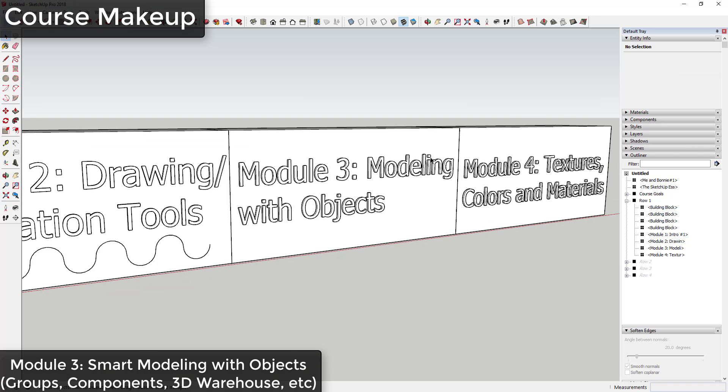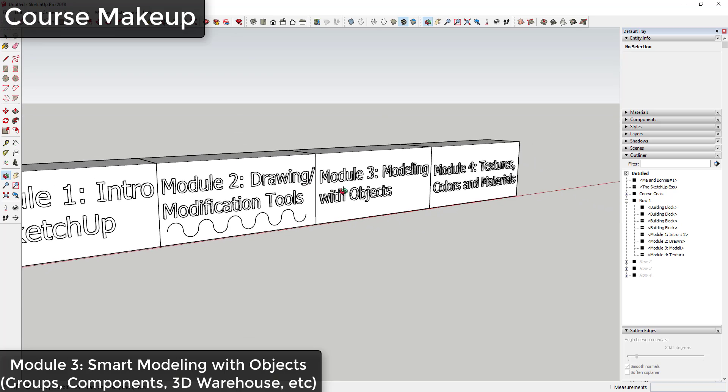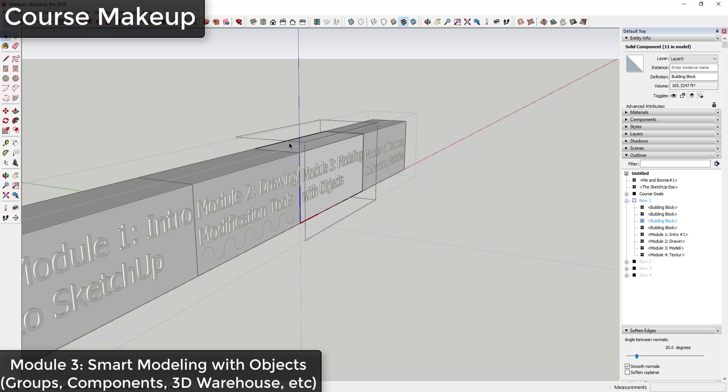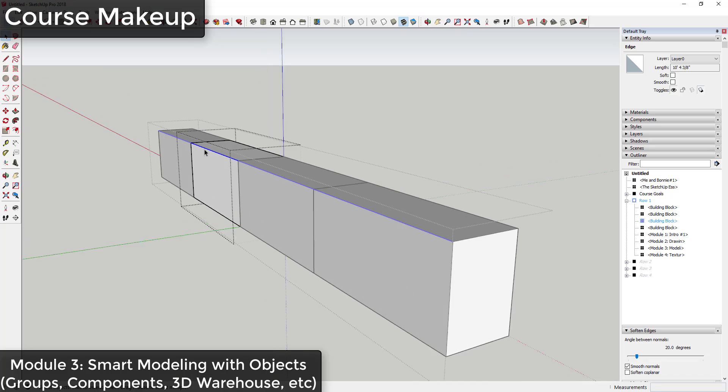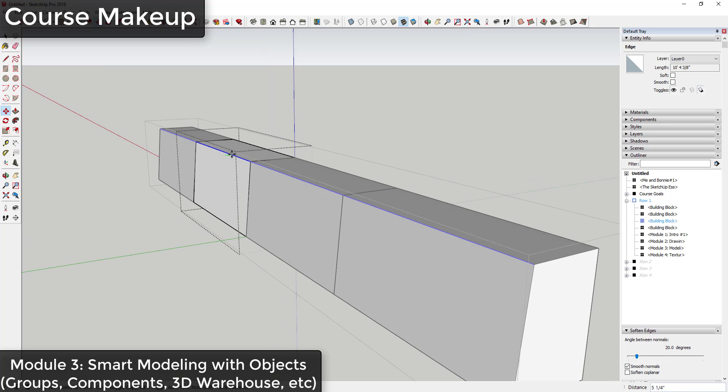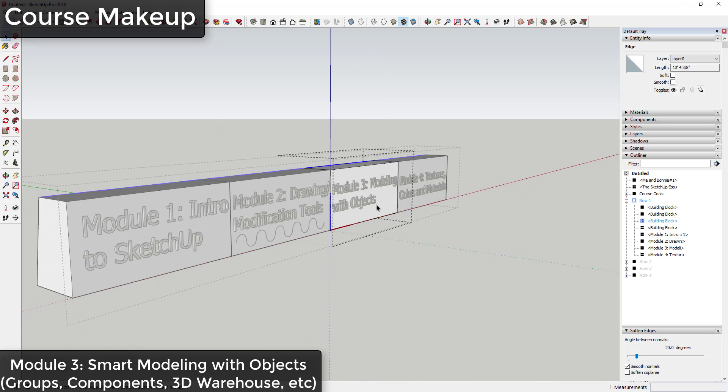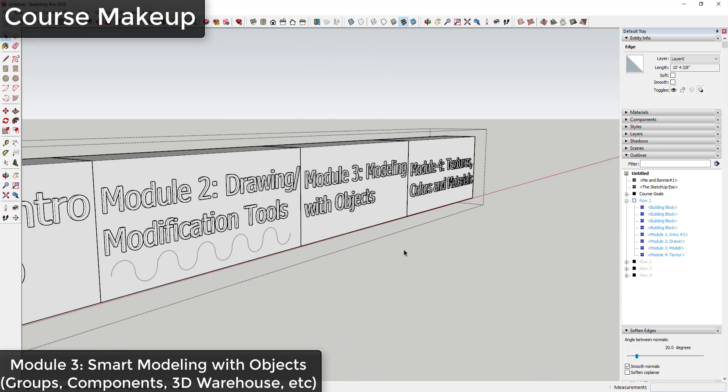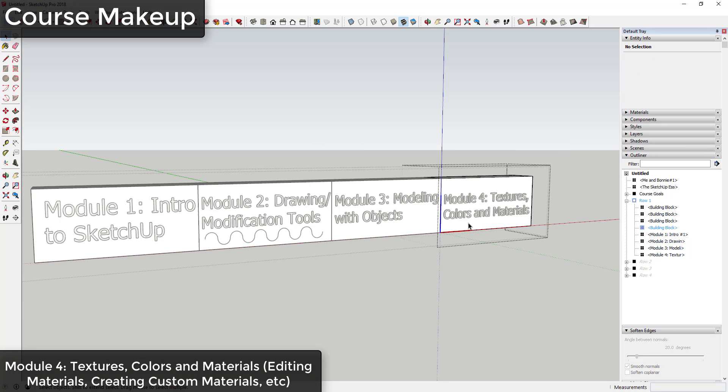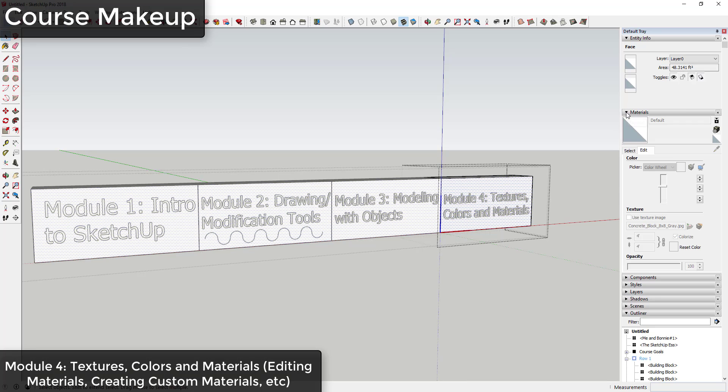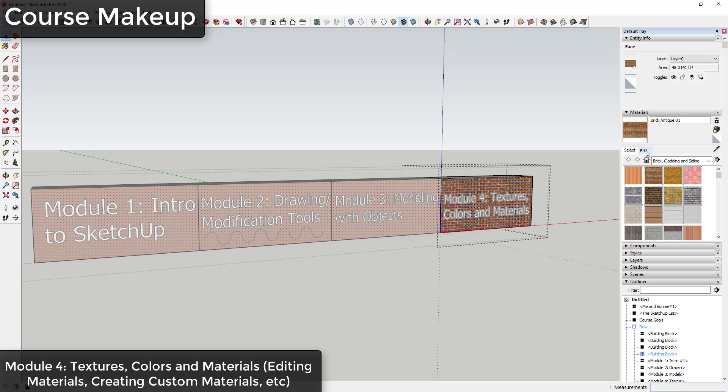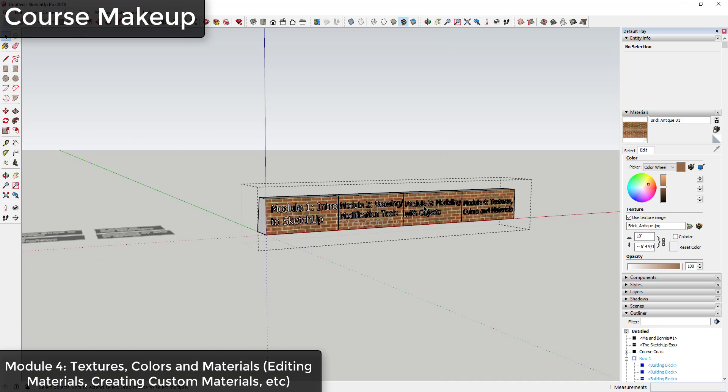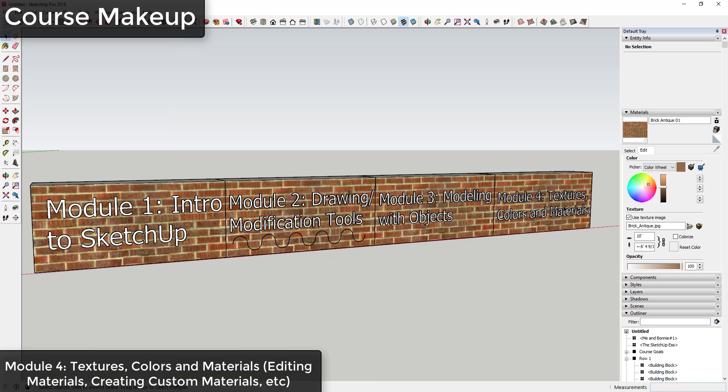Module 3 is focusing on modeling with objects, smart things in your model that can be used as building blocks like modeling with groups and components and downloading things in the 3D warehouse. Module 4 is focused on textures, materials, and colors. That's designed to help you with everything from using SketchUp's built-in colors to downloading and installing your own different materials into models to make everything look more unique.